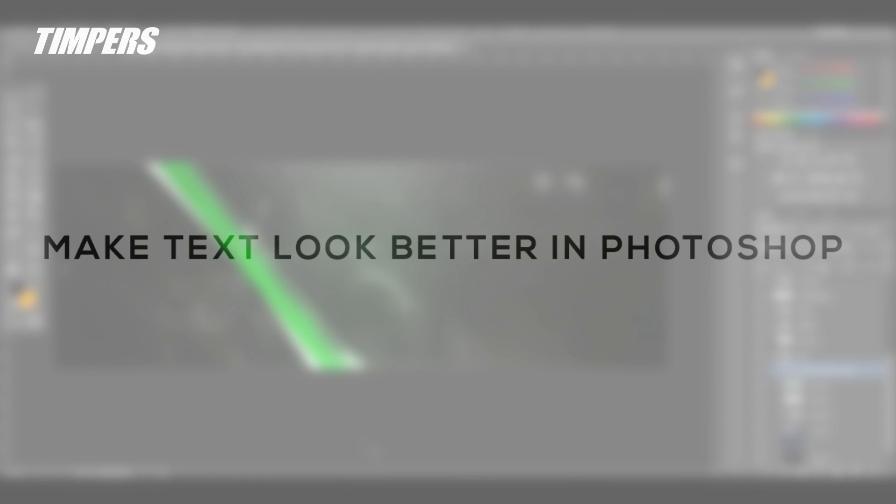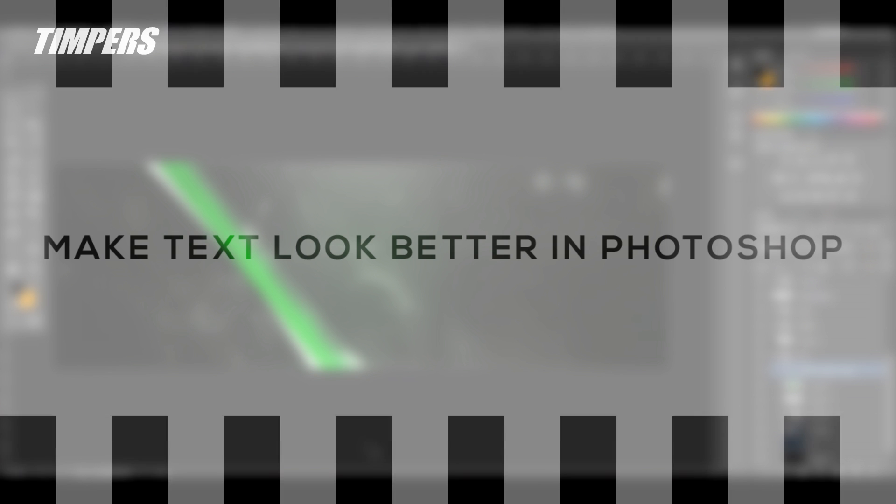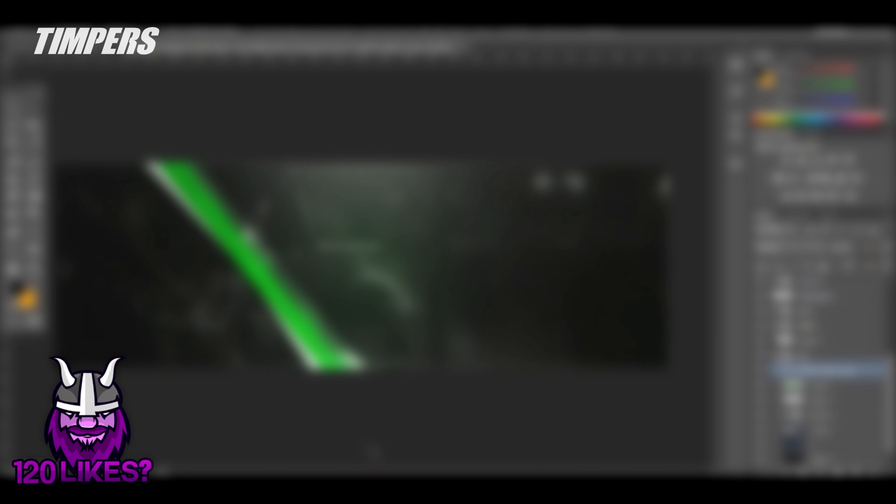Yo guys what is going on Timpers here and in today's video we're talking to you guys about how you can make your text look a lot better for your YouTube banners, thumbnails, headers, all that type of stuff in just a few easy simple steps. Now before we get started can we hit 120 likes on this video guys that would really mean a lot and with that all being said let's get into the video.